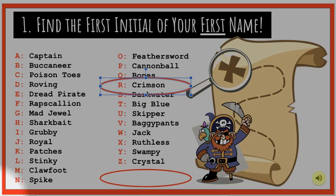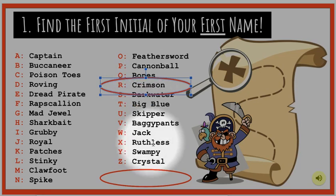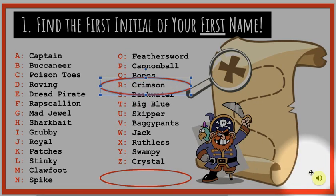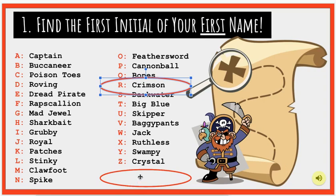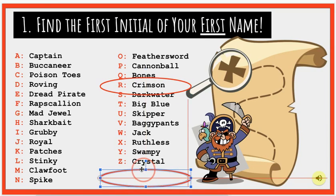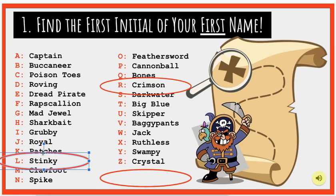If you would like to hear all of these words read out loud, you may click on the yellow speaker over here. Now, it's time for you to grab a circle and drag it over your new first name.